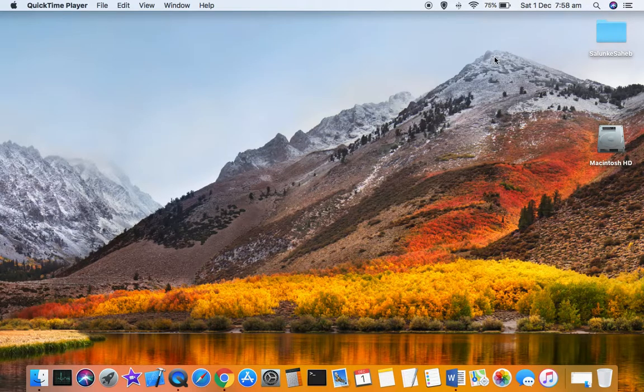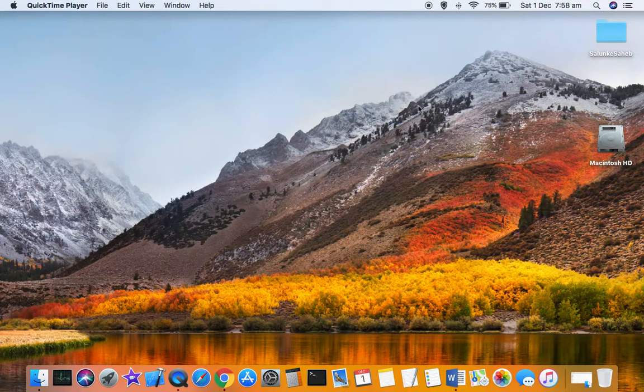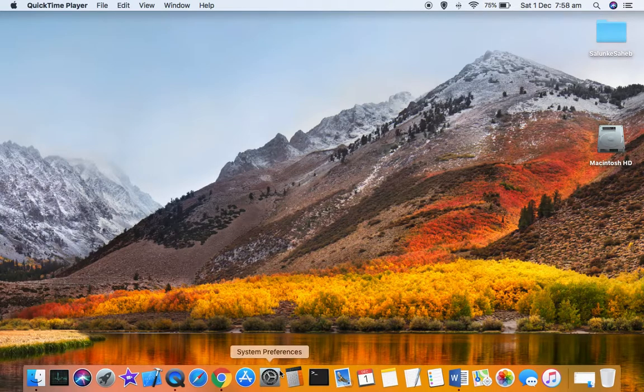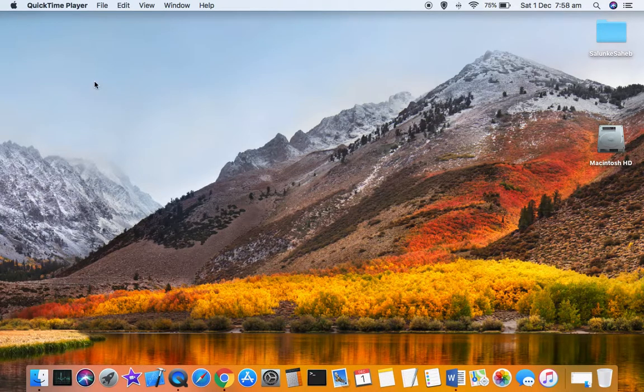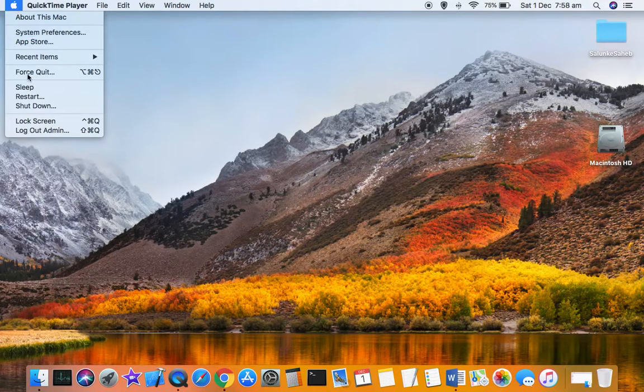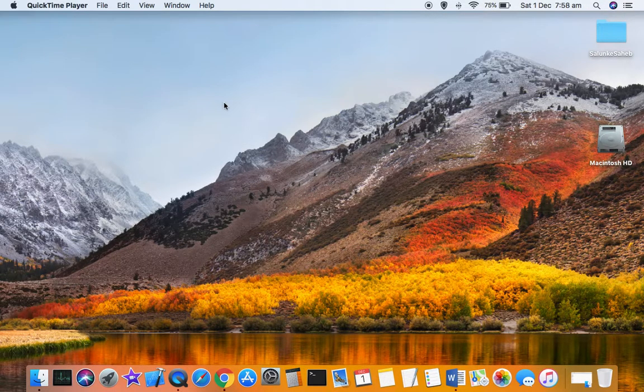But in case it is not being displayed on your Mac, you can fix this by going to System Preferences. To do that, you can click on the System Preferences icon in the dock, or you can also go there by clicking on this Apple logo and then clicking on System Preferences.